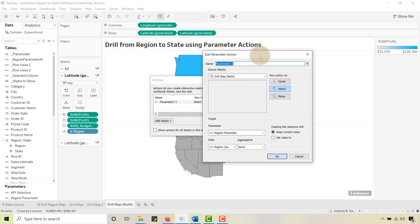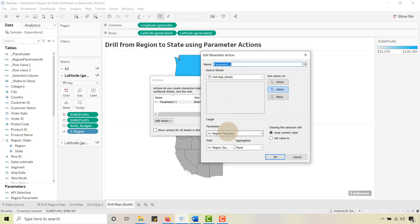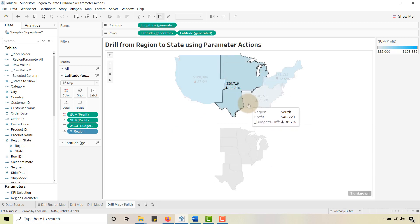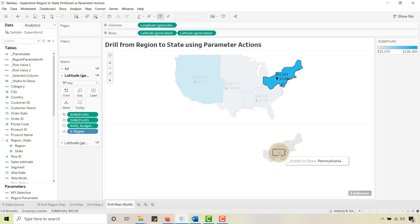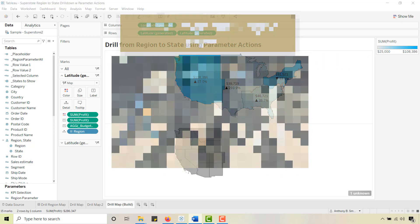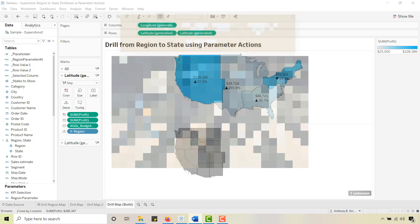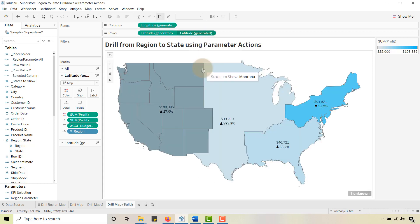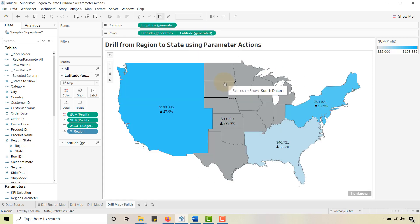The source sheet is called 'Drill Map Build', the trigger is Select, and the parameter is the Region Parameter. I'm keeping the current value, and the field I'm changing is Region with no aggregation. That is the parameter action. Once you do that, when you select a different region you can see — this is essentially the drill. We've got to bring these two sections of the map together, so let's do the Dual Axis right now.